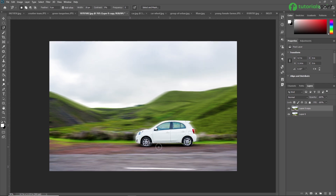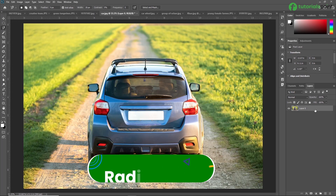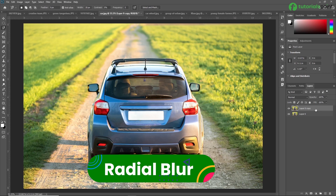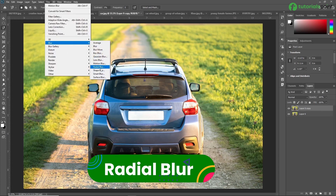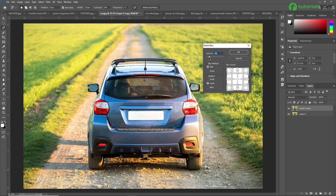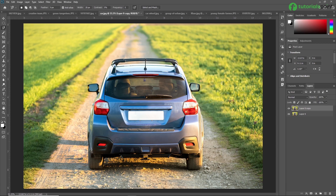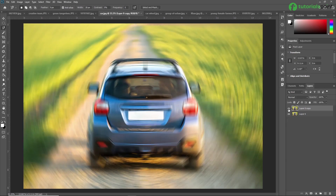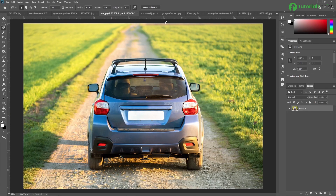Next we are going to learn Radial Blur. Duplicating this layer, go to Filter > Blur > Radial Blur. The Radial Blur effect in Adobe Photoshop creates a circular or elliptical blur around a central point, simulating the appearance of motion or depth. It's commonly used to add dynamic energy or focus to images. I'm increasing the amount, pressing OK, and you can see the result after applying Radial Blur.